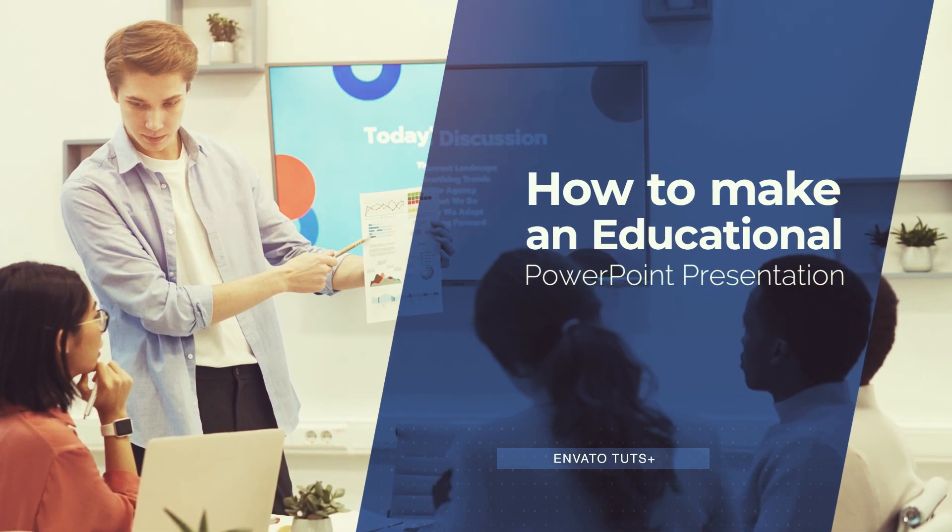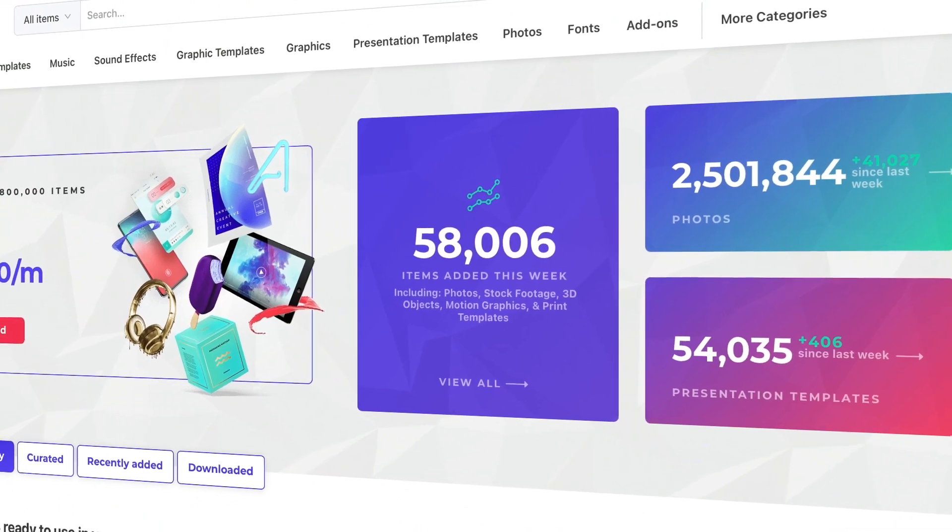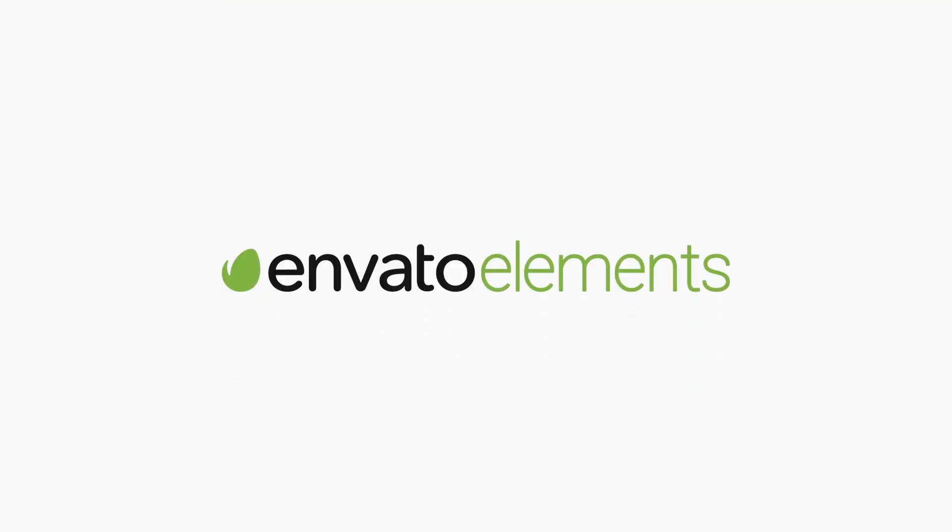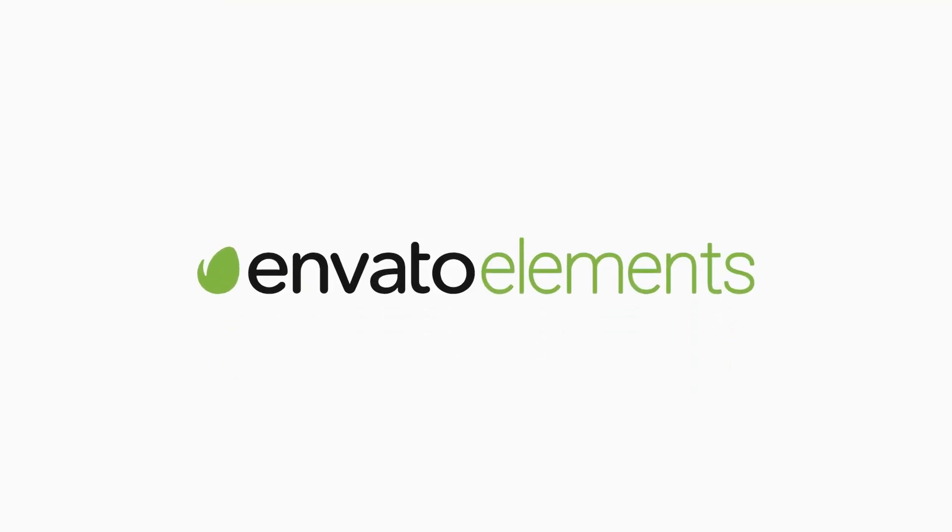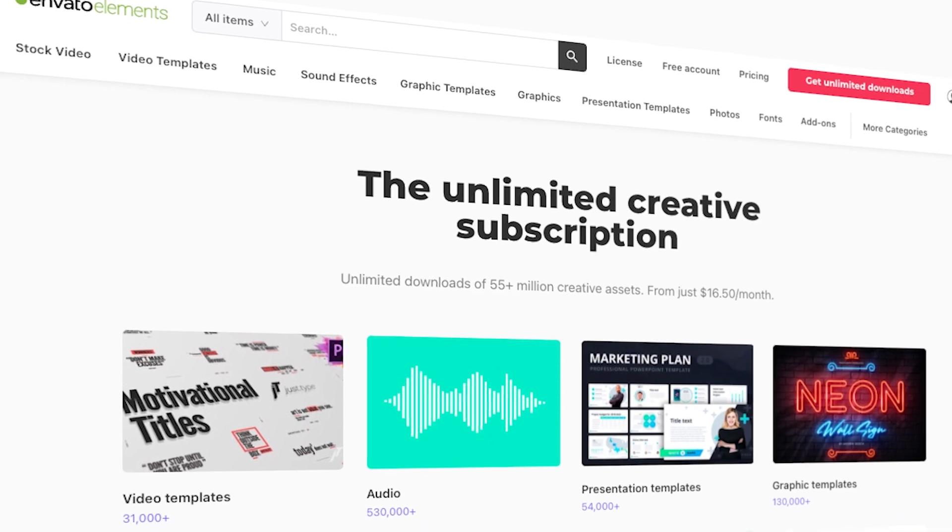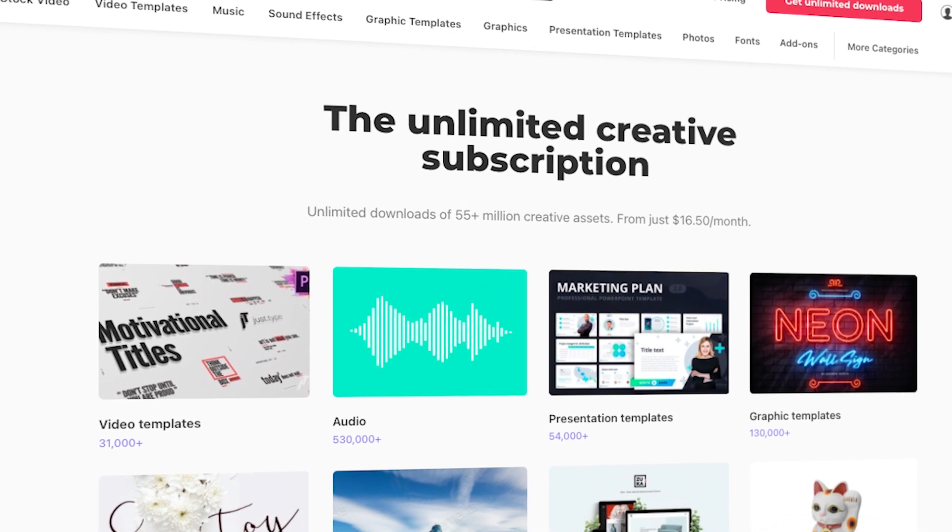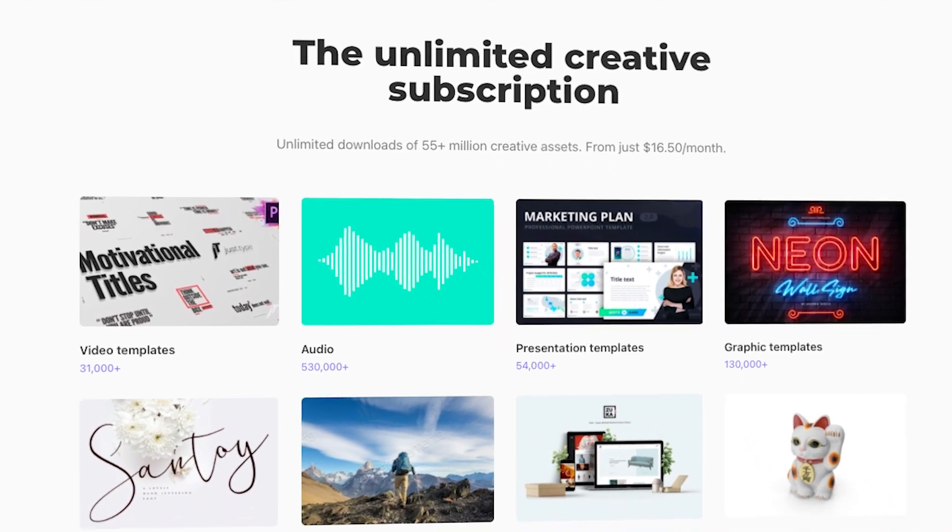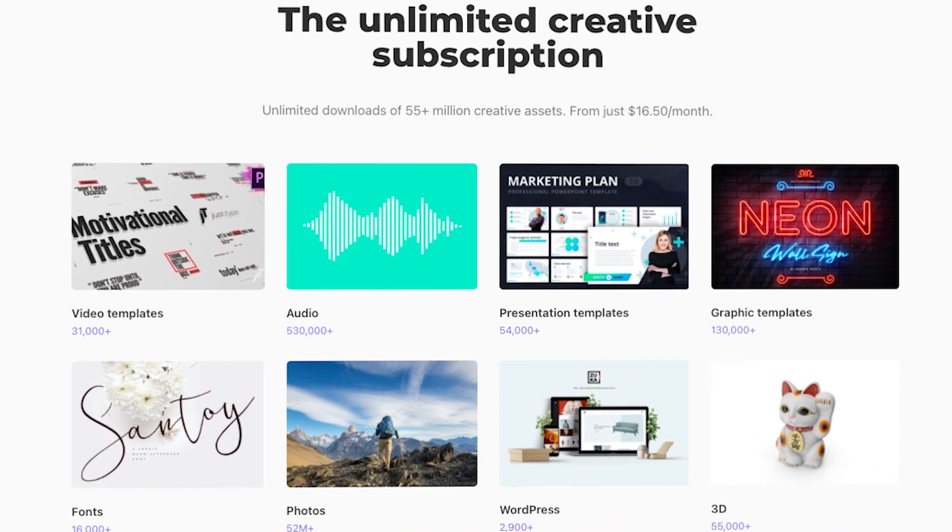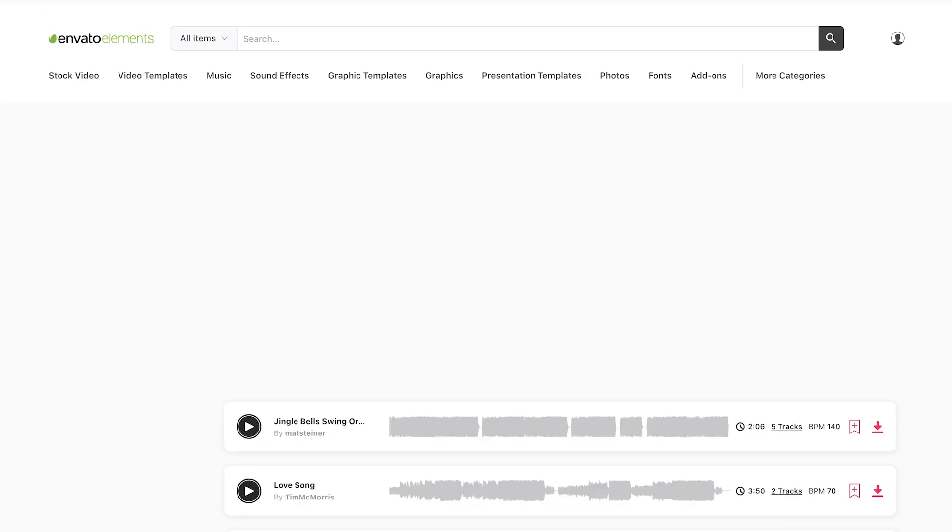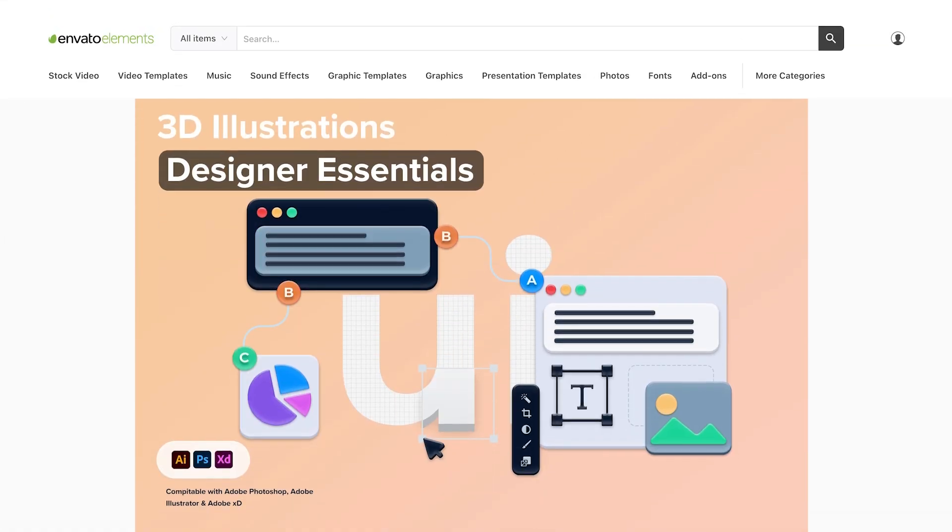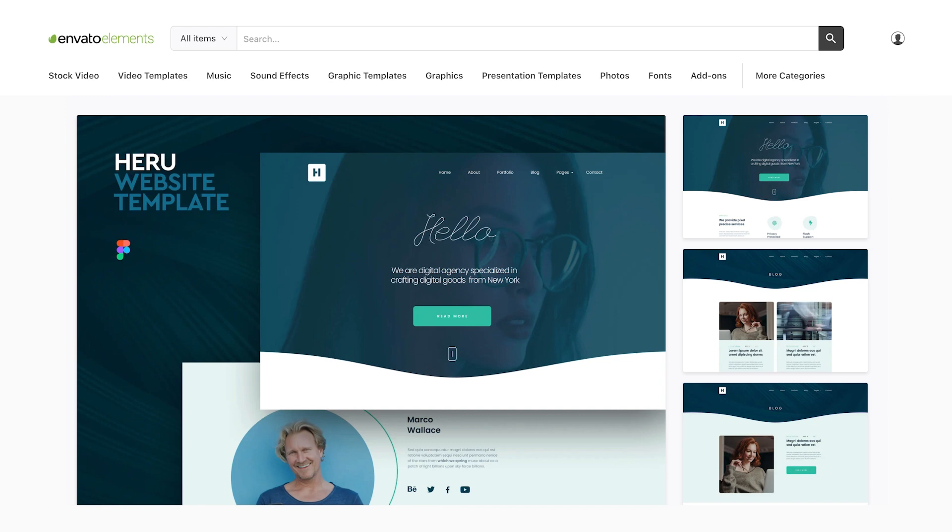The best PowerPoint presentation education designs start with premium templates, and the best place to find these is Envato Elements. Elements is a creative powerhouse with an unbeatable offer: unlimited downloads with thousands of templates to choose from. You can download and use as many as you want for a flat monthly rate.